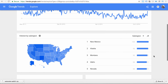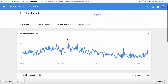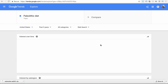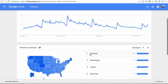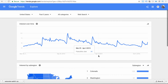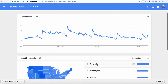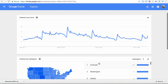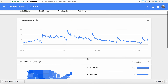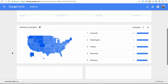We can go down and see the subregions — the states where this search term is trending the most. It looks like people from New Mexico are typing this search term into YouTube the most. Switching back to web search, it's actually Colorado. So if we're doing Google AdWords and ranking our websites in Google, we know that if we want to specifically target an ad toward Colorado, we're going to get the most exposure for this keyword in the state of Colorado.